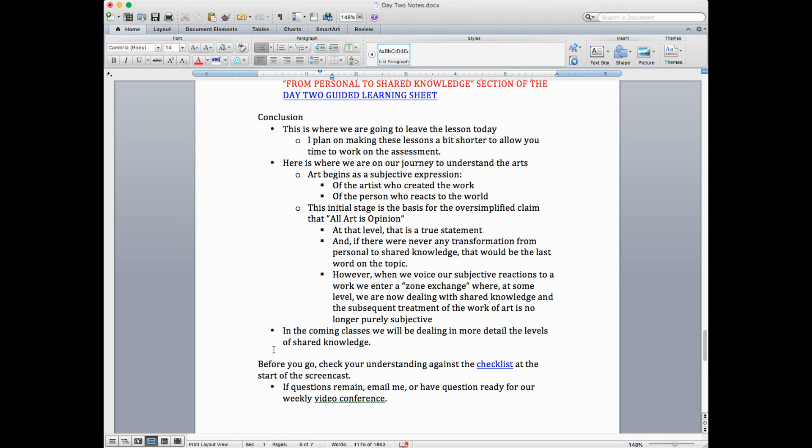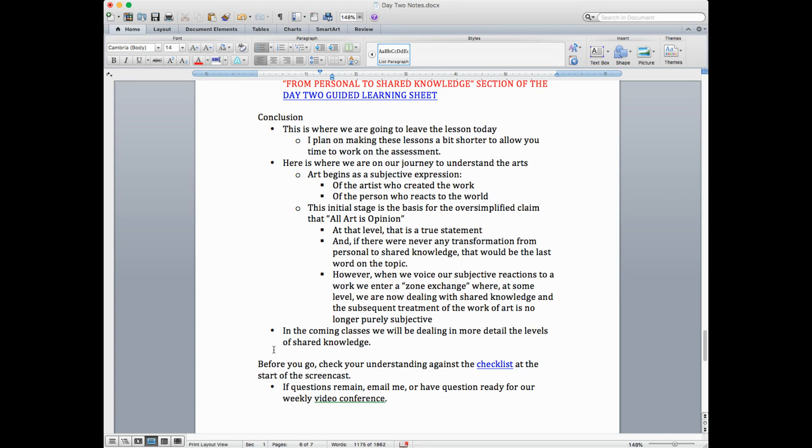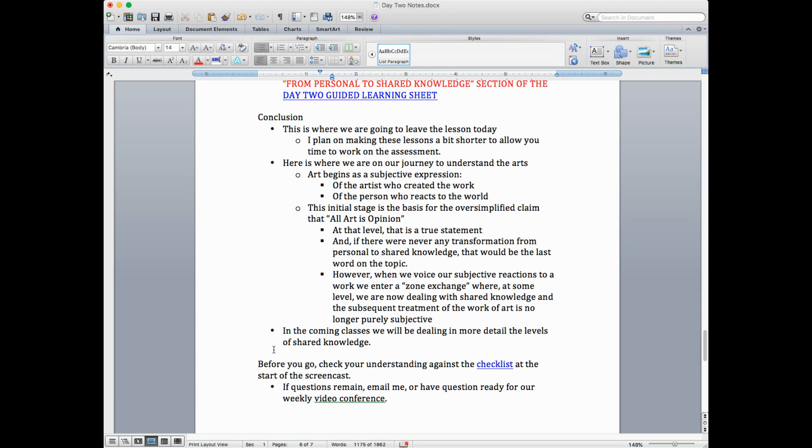All right, so let's wrap this up. This is where I'm going to leave the lesson today because I think we've sufficiently answered the question, is all art opinion. I am also, as I said, planning on making these lessons a bit shorter so you have more time to work on the assessment. So here's where we are on our journey to understand the arts. Yes, art begins as subjective expression. Subjective expression of the artist who created the work, the subjective reaction of the person who viewed the work of art. This initial stage is the basis for the oversimplified, not false, but oversimplified claim in all art as opinion. At the first level, that's a true statement. And if there never were any transformation from personal to shared knowledge, that would be the last word in the topic. However, when we voice our subjective reactions to a work of art, we enter a zone of exchange where, at some level, we're now dealing with shared knowledge and the subsequent treatment of the work of art is no longer purely subjective.